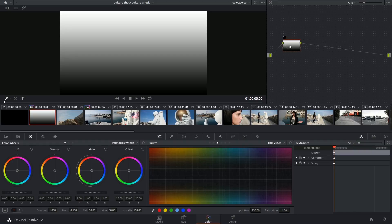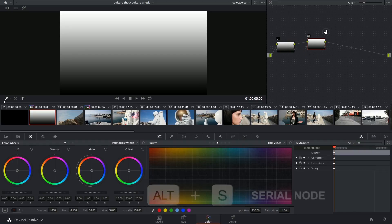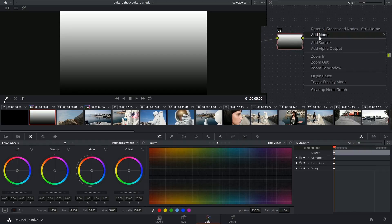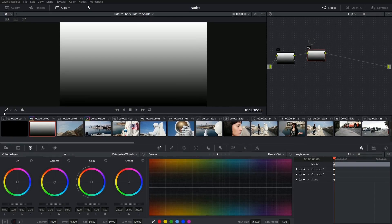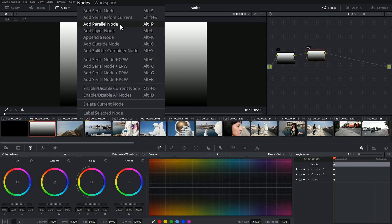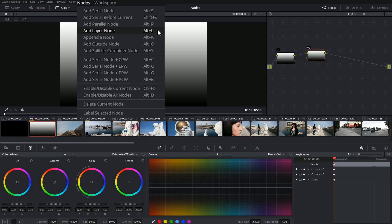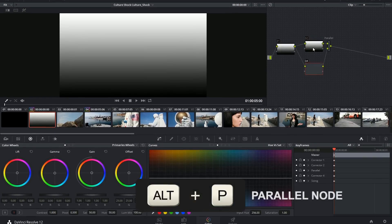I'm going to begin by creating a serial node first, and then I'm going to either right click to add a new node, so I've got parallel and layer options. Or I can click on the nodes menu and say add parallel node or layer node. I prefer to use shortcuts whenever possible, so that's Alt-P and Alt-L. When I click Alt-P...